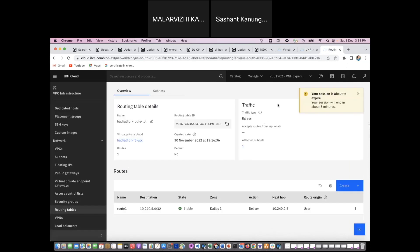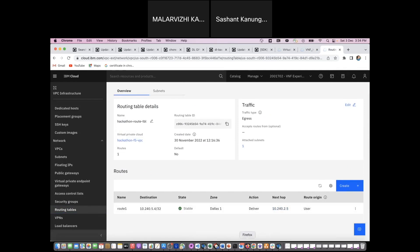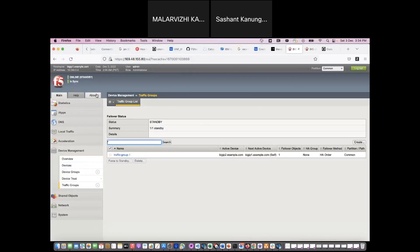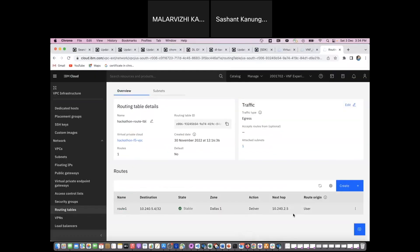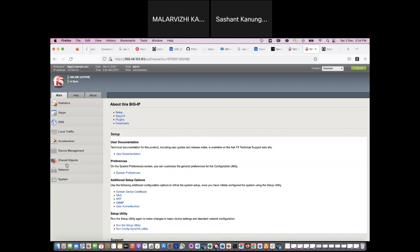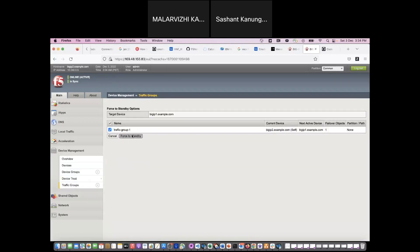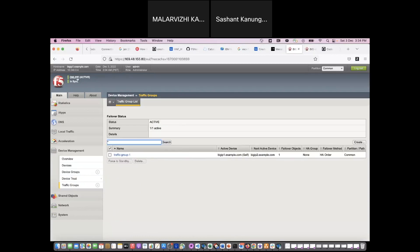Now I will also show the routing table, what is the current next hop in the routing table. The next hop is pointing to 10.240.2.5. Here you can see that the standby F5 VNF is 10.240.0.4 and then the active is 10.240.0.5, and my routing table is pointing to the active. Now I will forcefully make it to standby.